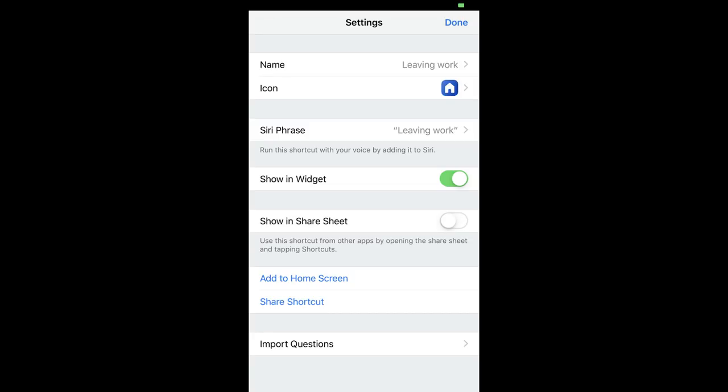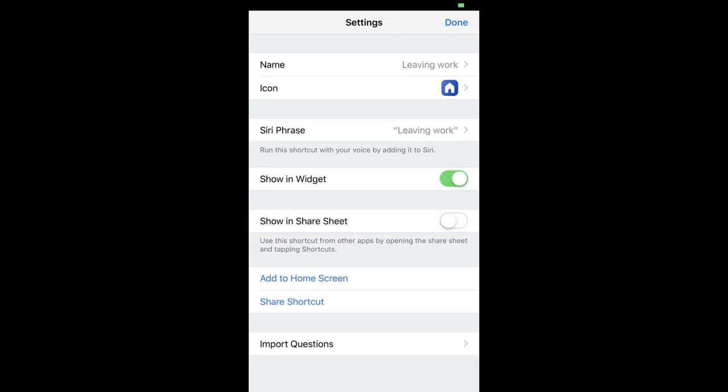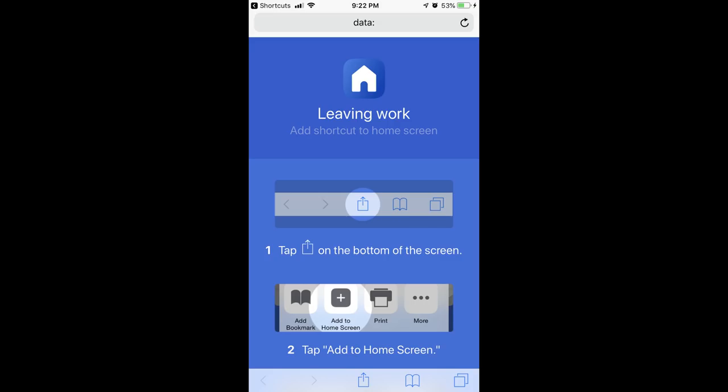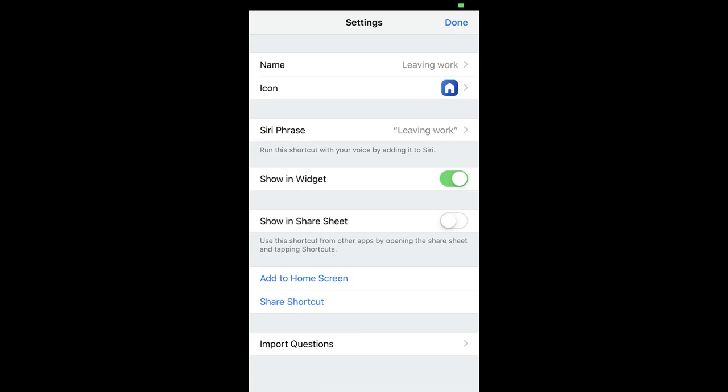Step 15: Choose whether or not to share your shortcut in either the widget or the share sheet in the next two lines. Step 16: Tap Add to Home Screen and follow the associated instructions if you want to add an icon to your iPhone or iPad home screen to launch your shortcut workflow. Step 17: Tap Done in the upper right corner of the Settings screen when you're finished, and then tap Done again in the upper right corner of the Shortcut Workflow screen.